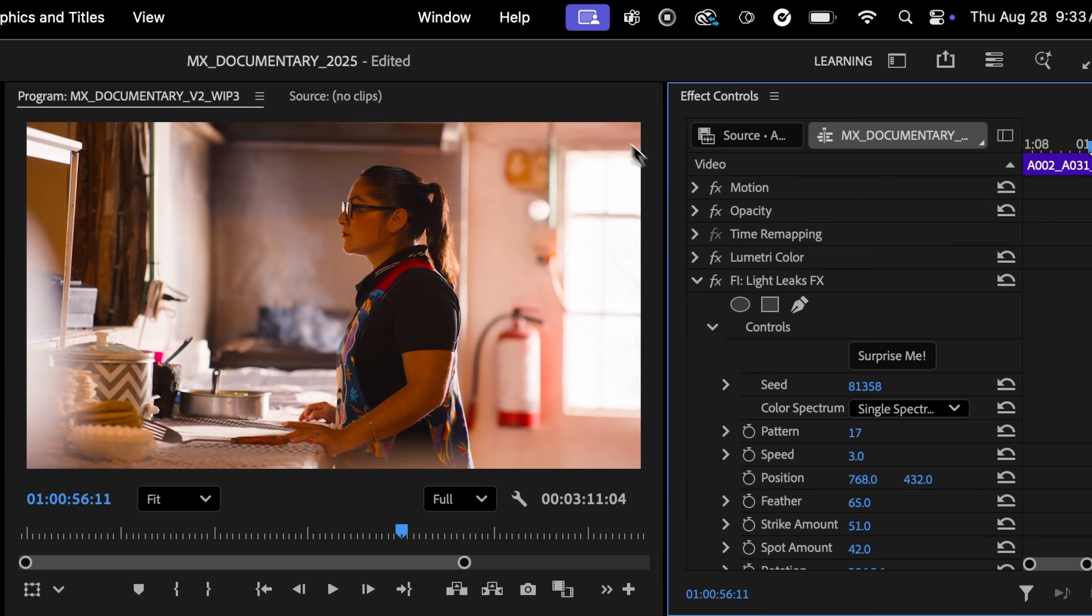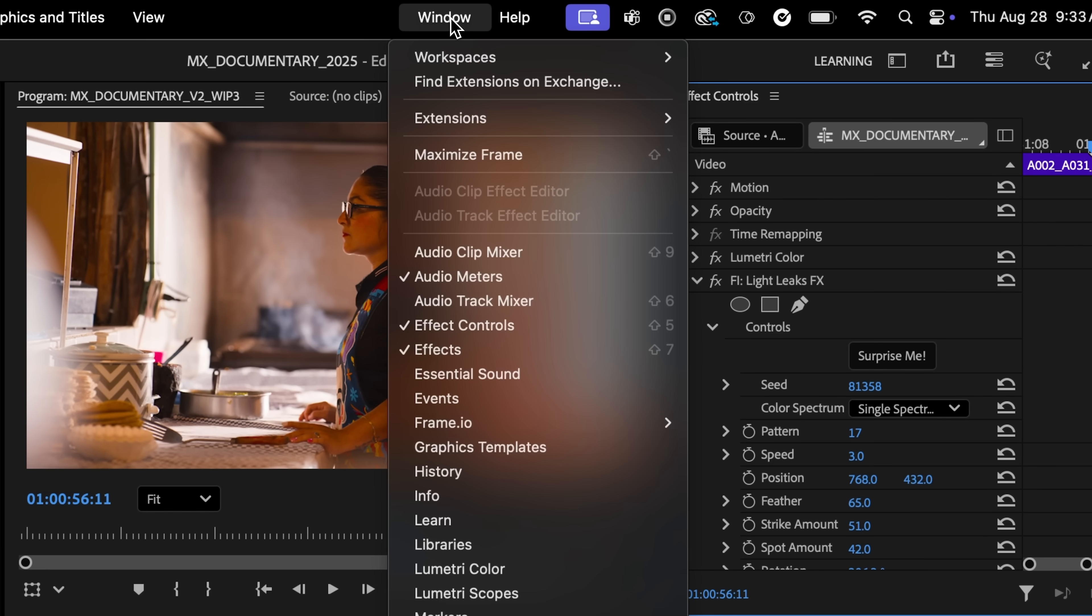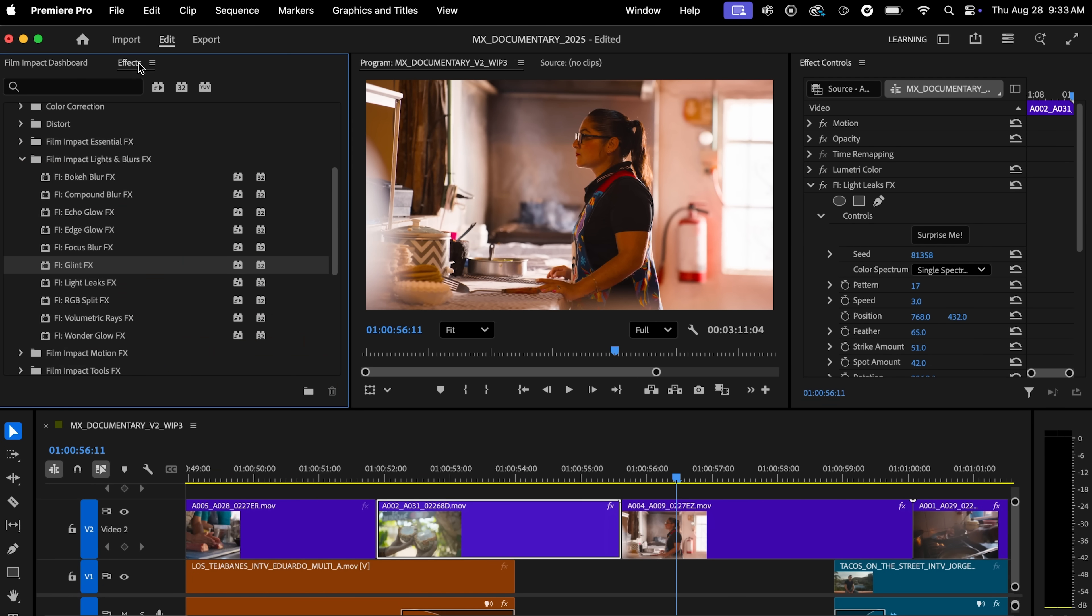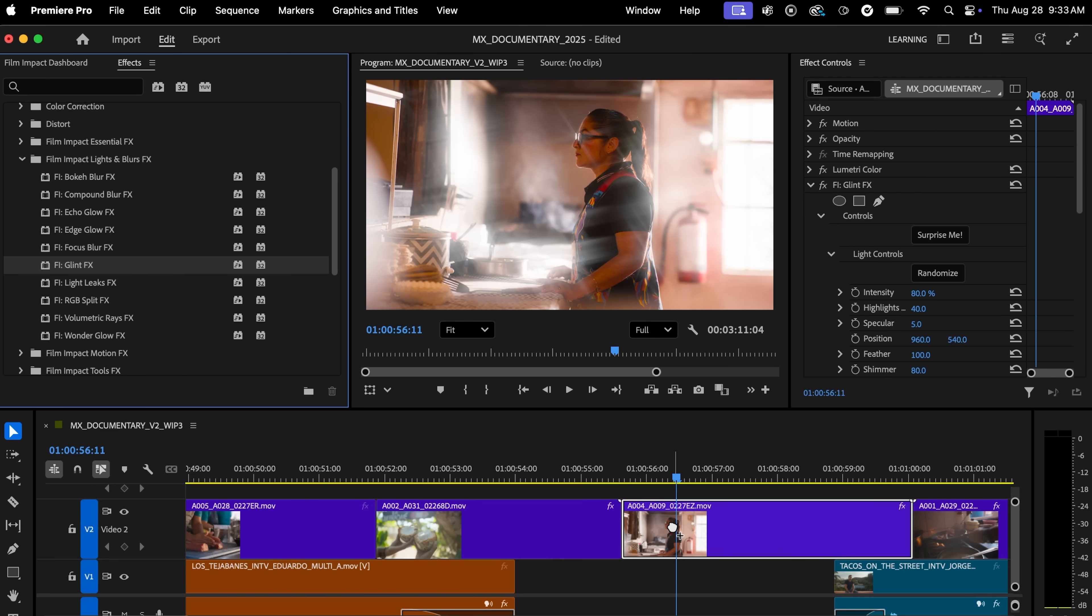To access your new effects, simply navigate to the Window menu and select Film Impact Dashboard under Extensions, or drag and drop your favorites directly from the Effects panel.